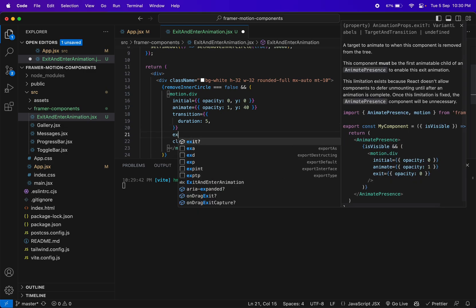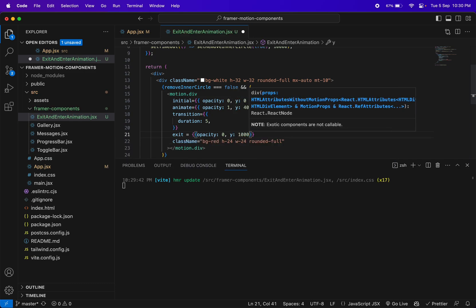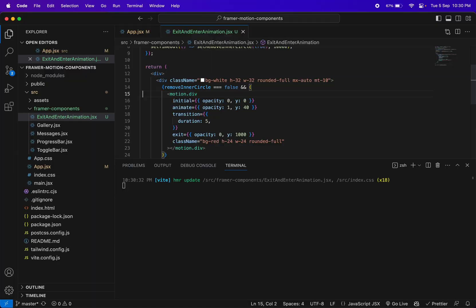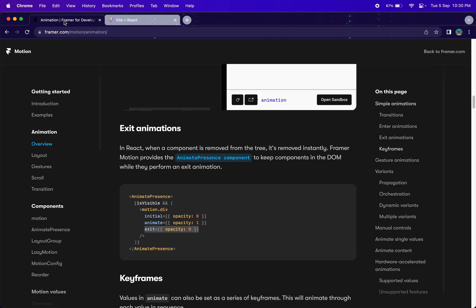We'll write an `exit` property and set opacity to zero and y position to maybe 1000. But even though you've written the `exit` property, you still won't be able to see the animation after 10 seconds — it's still happening instantly. Looking at the documentation, you need to use `AnimatePresence`, otherwise Framer Motion has no way to know that this element was removed.